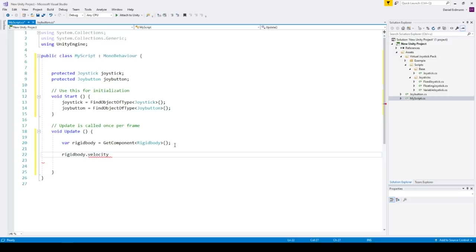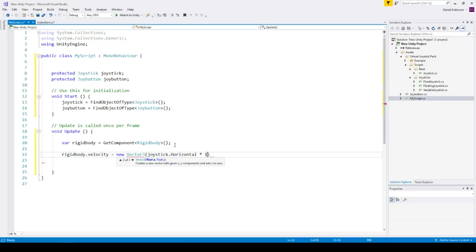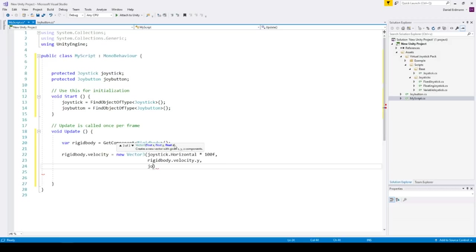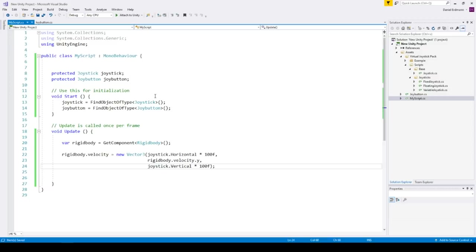And then we can set the velocity. The velocity is a new vector of joystick horizontal times 100 to have a bigger impact on our object. We will leave the y axis as it is and the joystick vertical 100. And that's it. So we save everything and hopefully this will work.